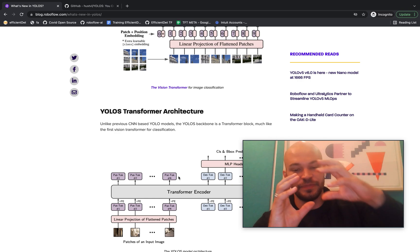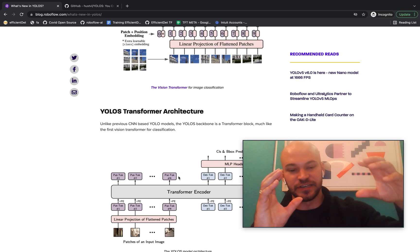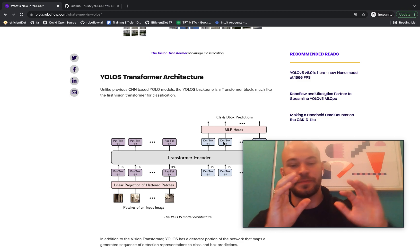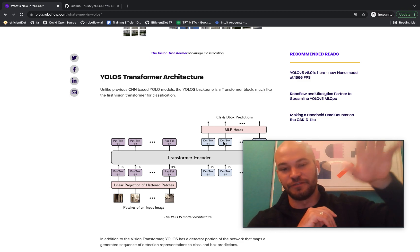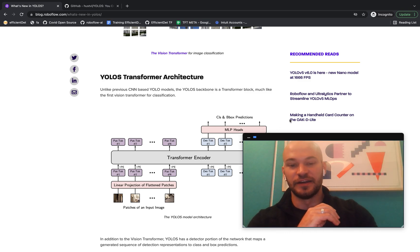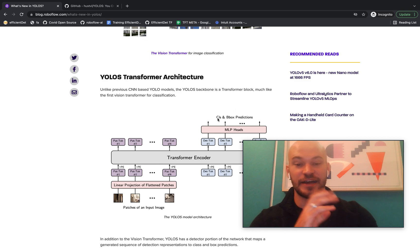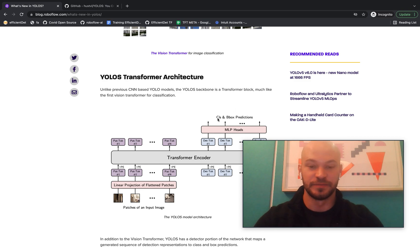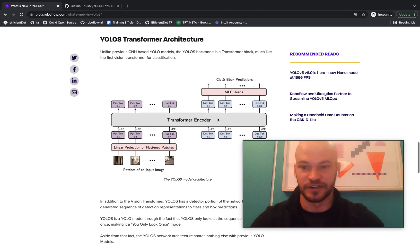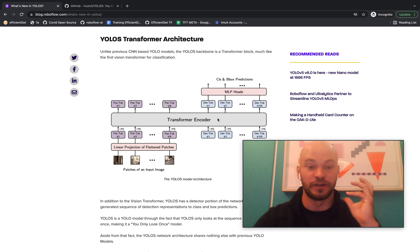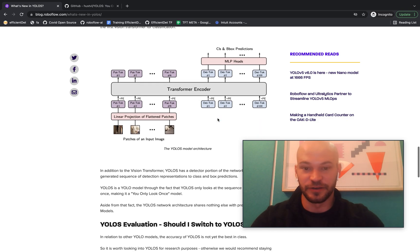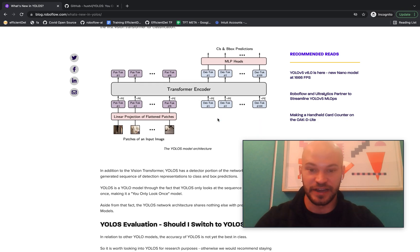But now this time they generate a sequence of detection representations here in the detection tokens. And then they pass that through a few other layers of the network to make class and box predictions. But it's essentially the same thing as the vision transformer was for image classification. And so that turned out that it actually worked quite well.